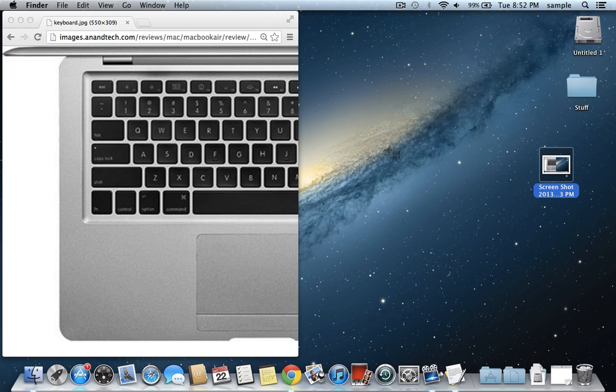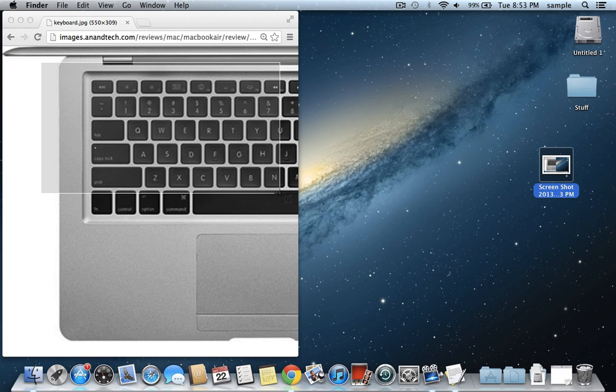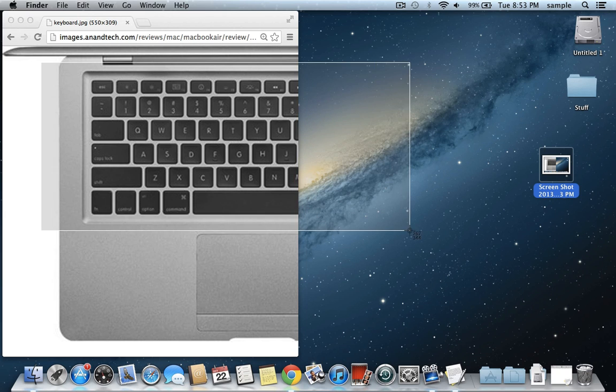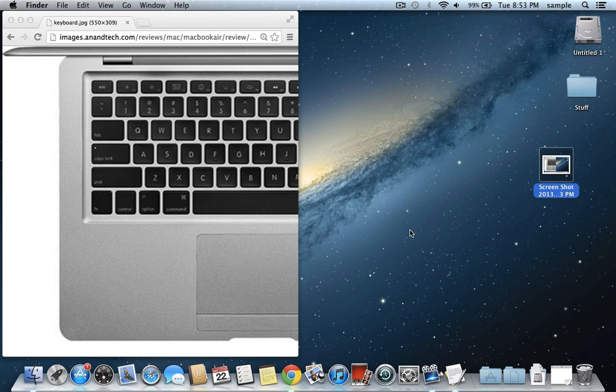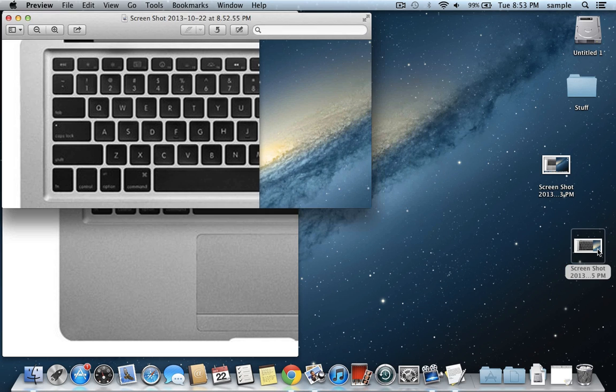You're going to see it has this little marker now, and you didn't hear the camera click because it wants you to drag over the section you want to capture. Let's say I only want to take a picture of this area. When I let go, it'll make the camera sound and save that screenshot to the desktop.